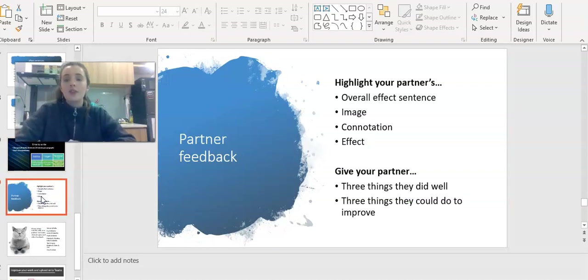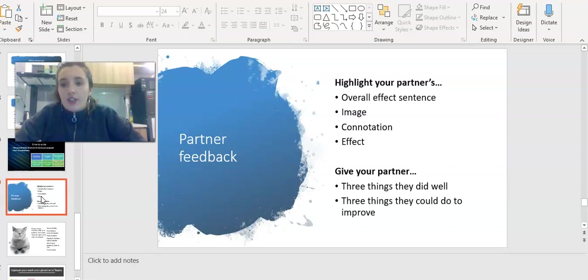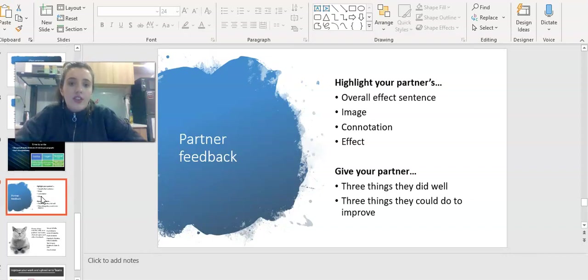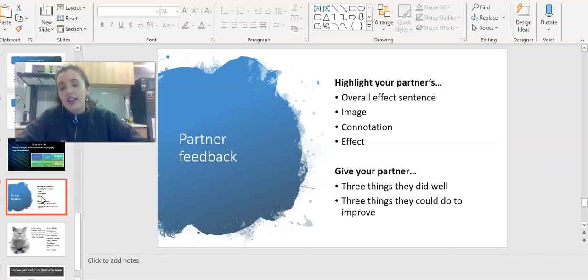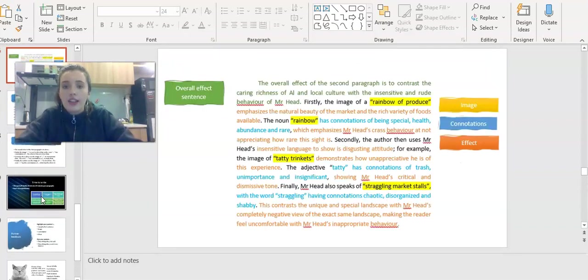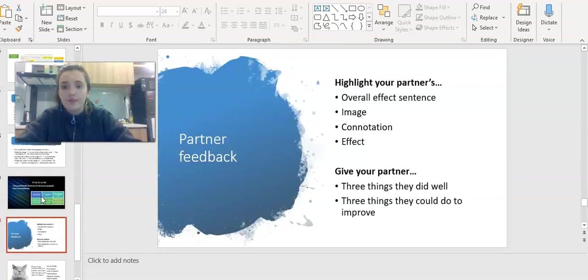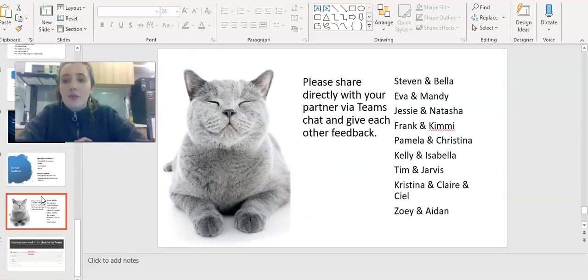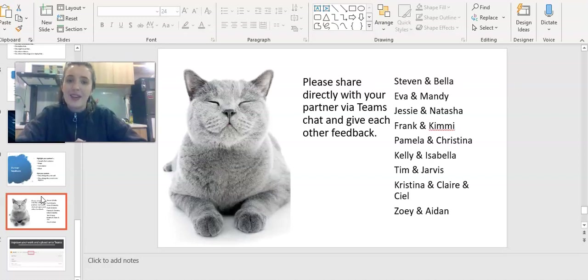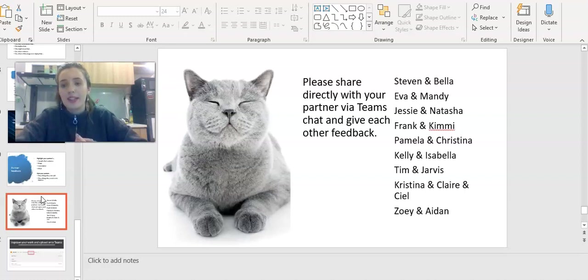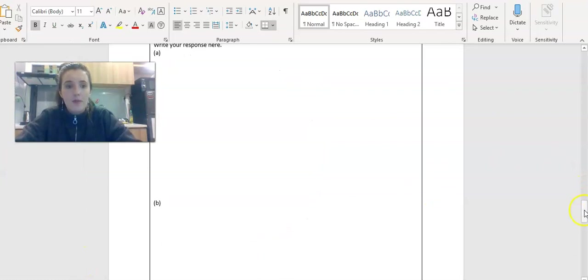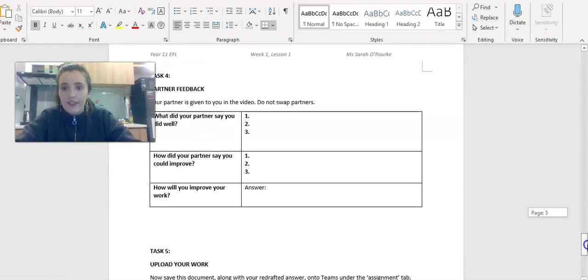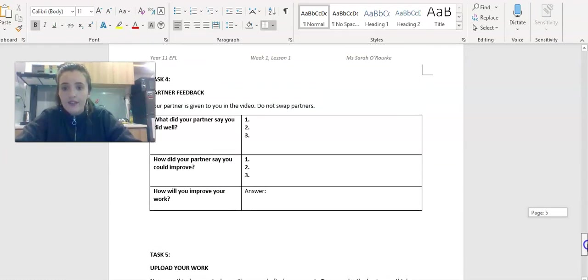Now that you've finished writing, I want you guys to give each other some feedback. You're going to give each other three things your partner did well and three things they could improve. I want you to highlight your partner's overall effect sentence, their three images, their connotations and their effect. So you should highlight their work so it looks like this. Who are your partners? These are going to be your partners all throughout the time we have off. So make sure you get in touch with your partner. You're going to give each other feedback and make a note of it here.